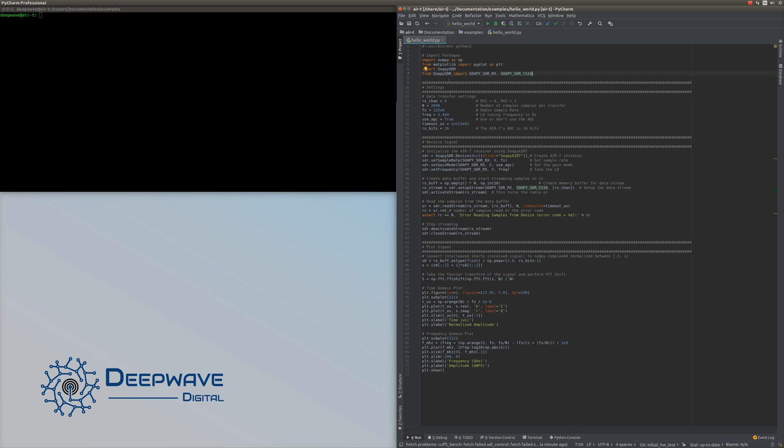At a high level, this script will set some settings for the radio, then open up streaming and buffers to read data from the RF front end on the AirT. That data will transfer over to the Tegra, which will then plot the data using matplotlib in both time domain and frequency domain.